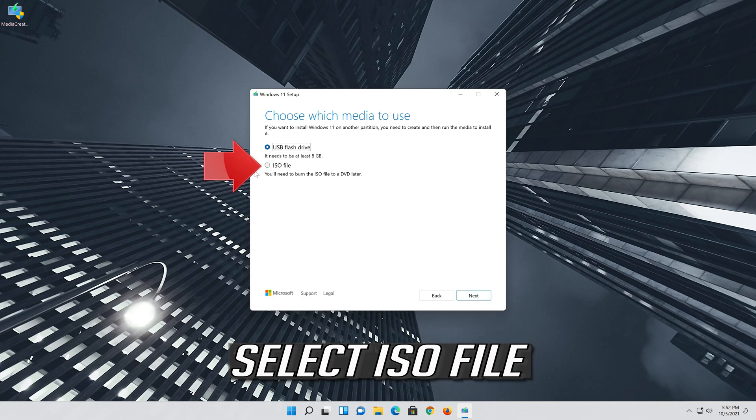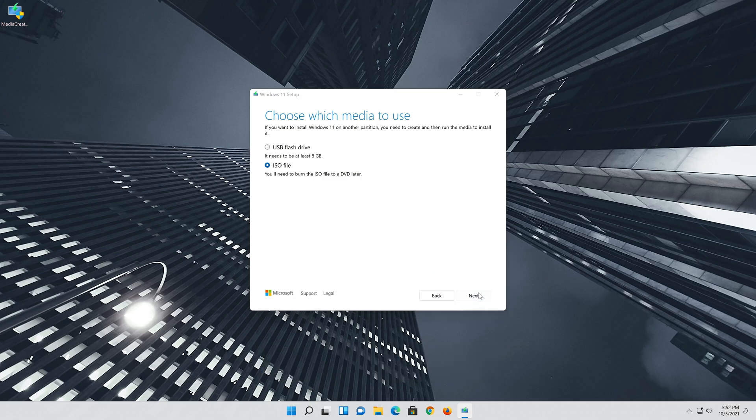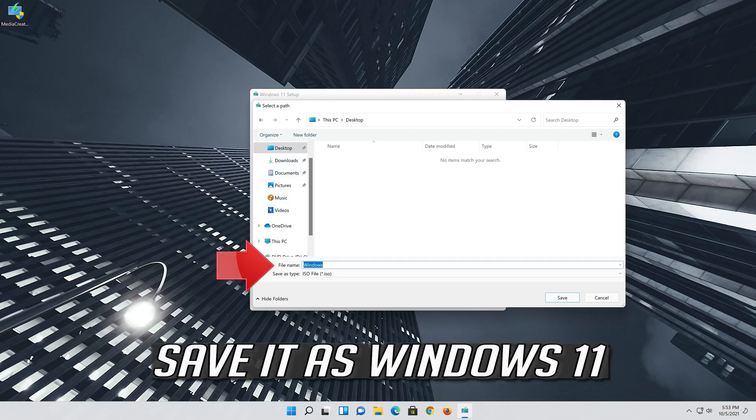Select ISO file. Press Next. Save it as Windows 11.